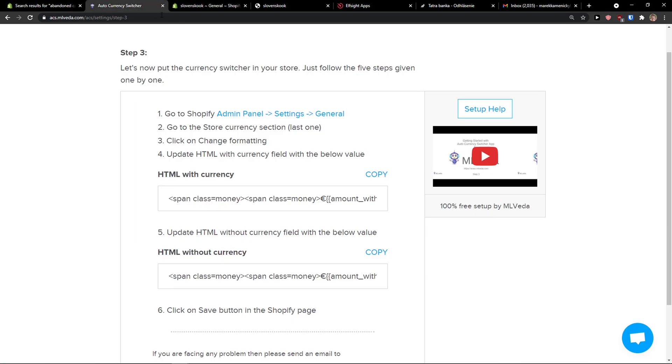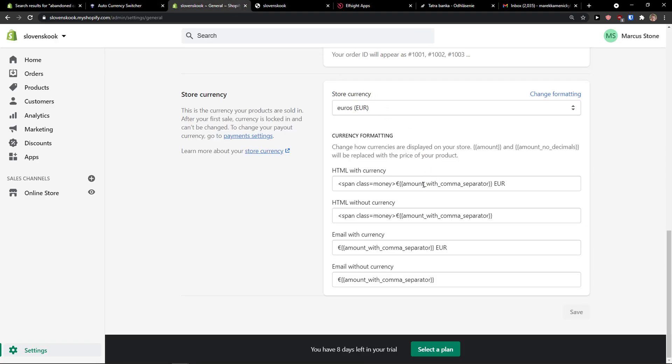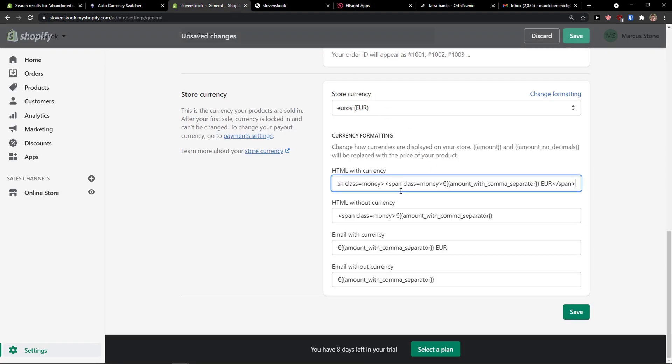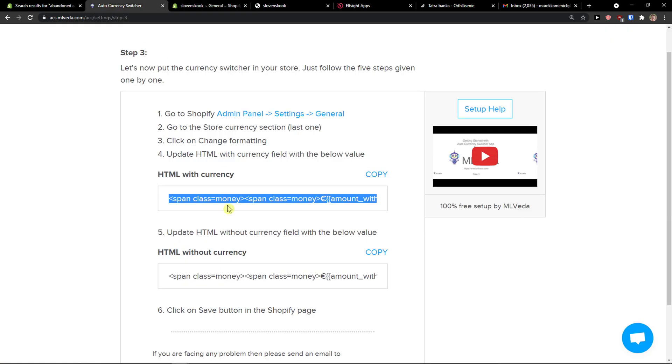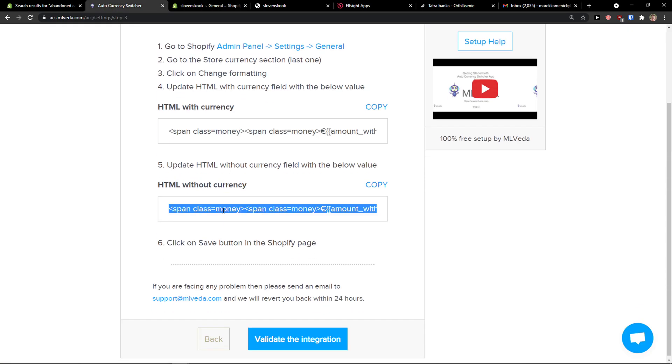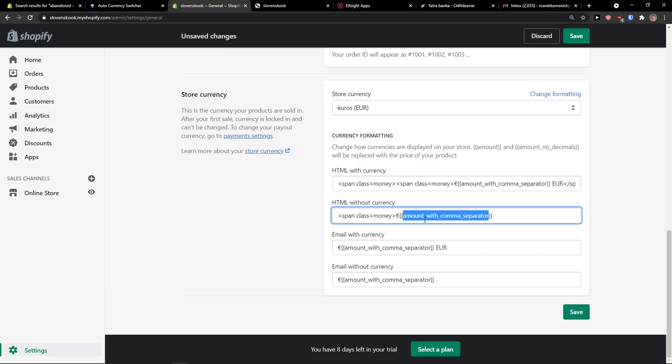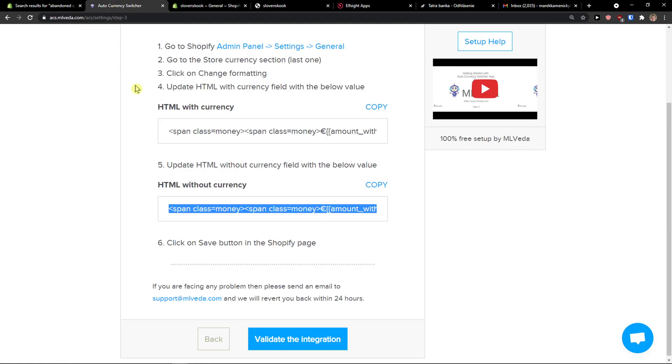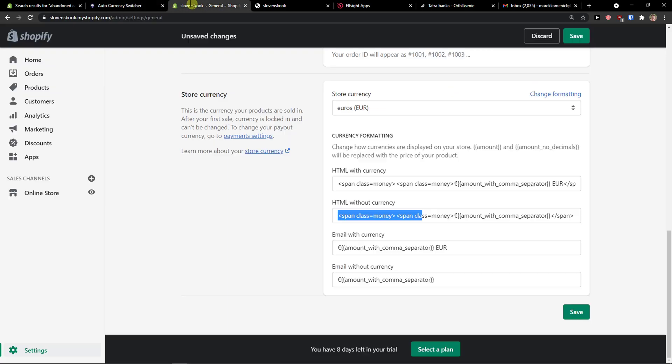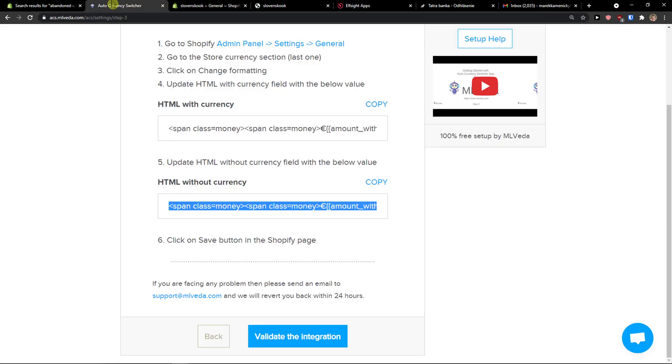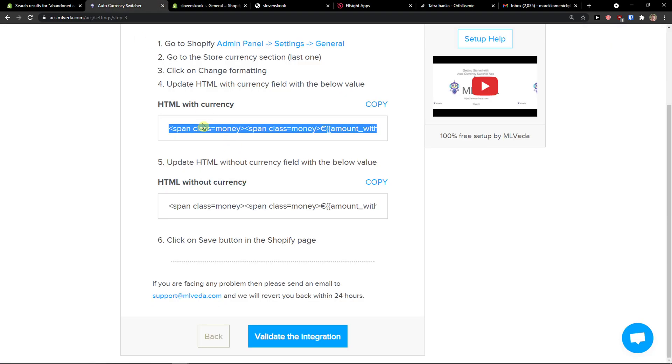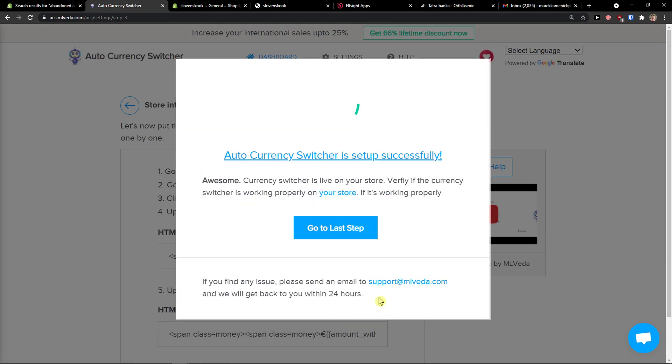Now all you have to do is add the formatting here - with currency and without currency. Copy and paste the HTML code, click save, and validate the integration.